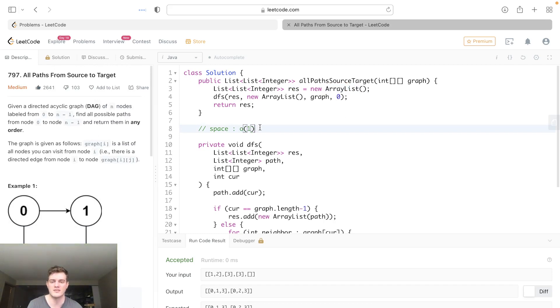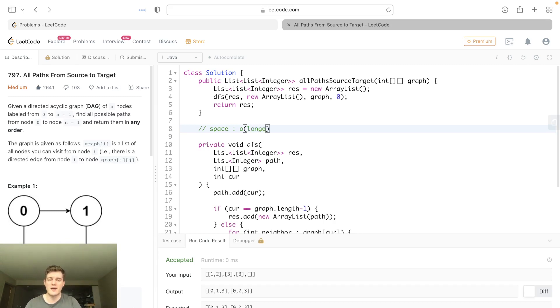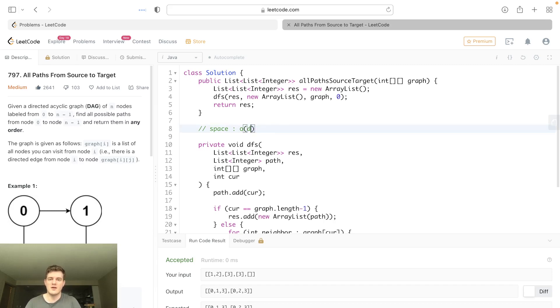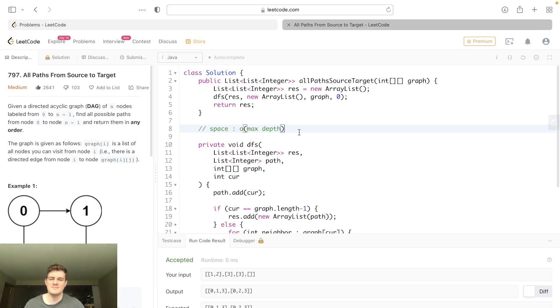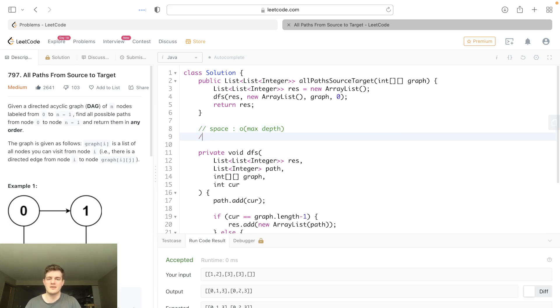But if you want to count the recursive call stack, like I get it, really this would be like O(longest path), or we could call this like O(max depth). Max depth meaning like longest path from source to target, because that would be the longest recursive call stack. But you know how that is—I mean, you can realistically call this O(n), O(1). It's just a number of things when you get into recursion, it's really weird.